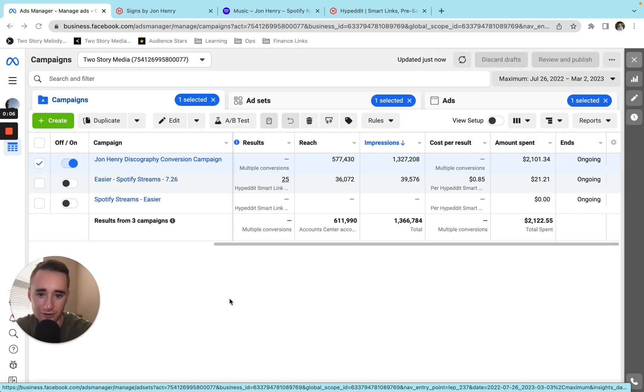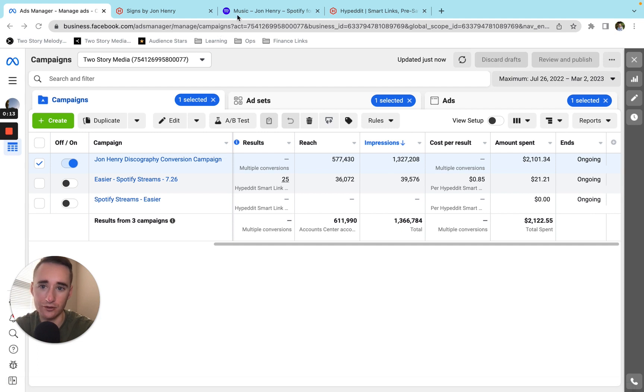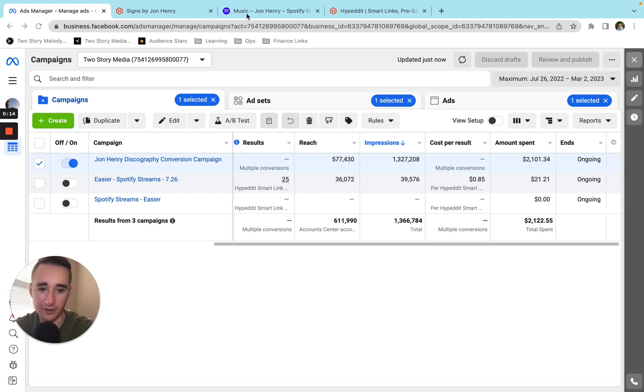All right, so let's get right into it. First, I'll tell you how the campaign worked. Then I will show you the results that I've gotten here in Facebook ads, and then I will show you the results on Spotify for Artists' side.